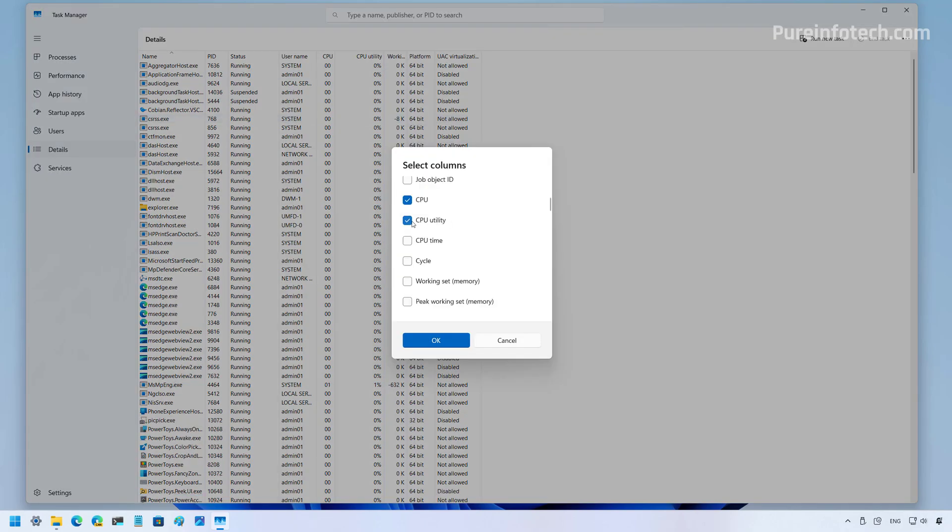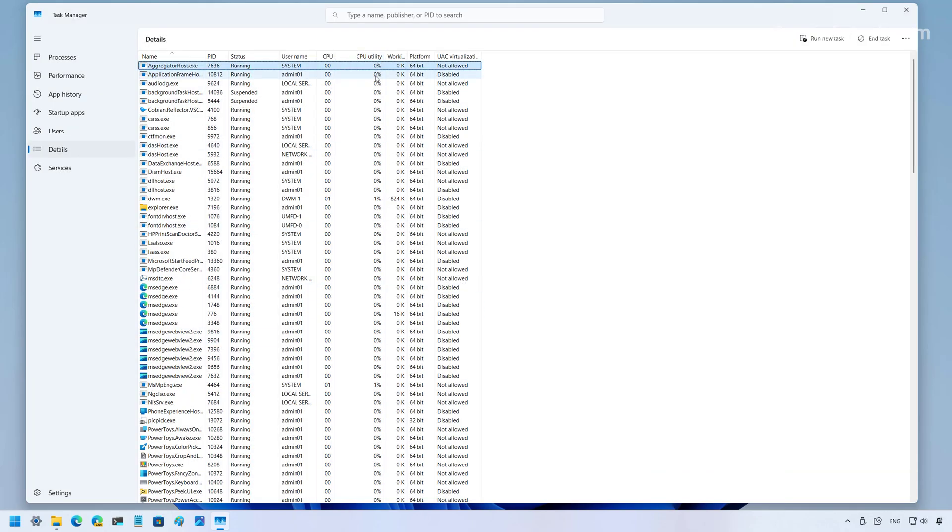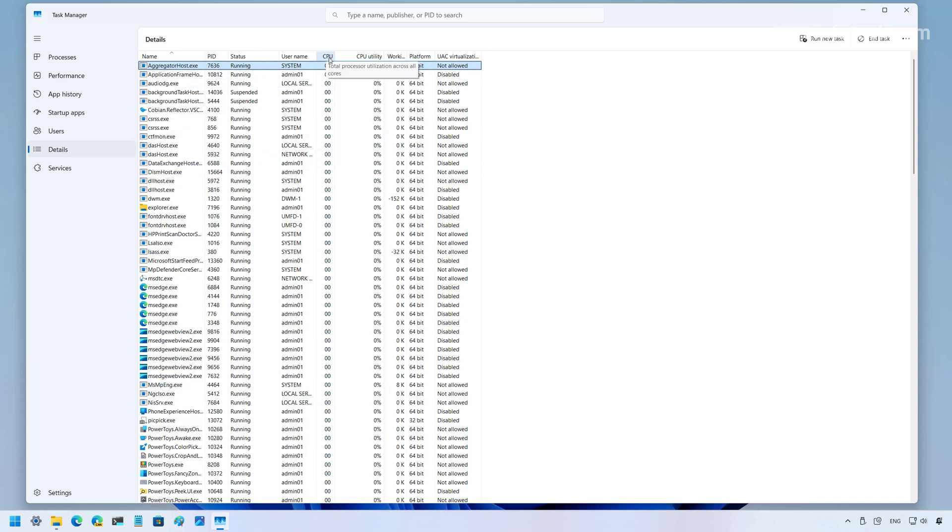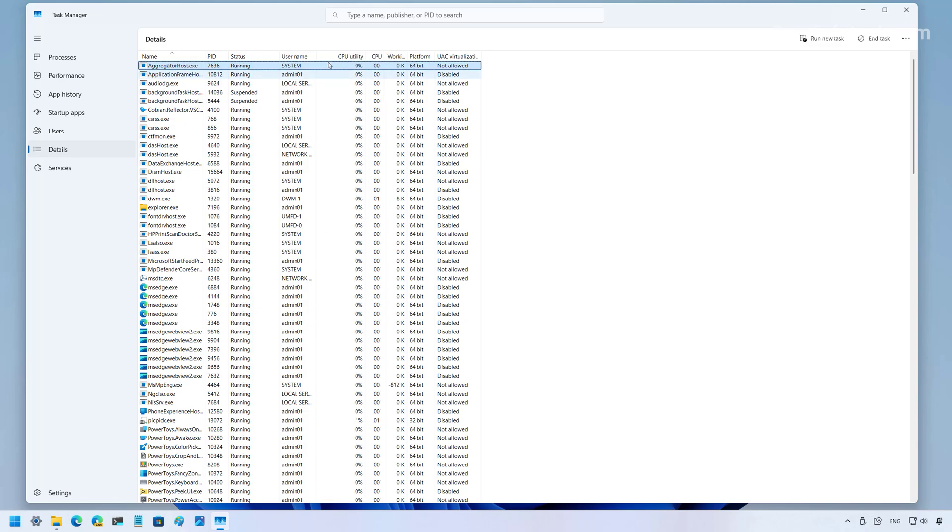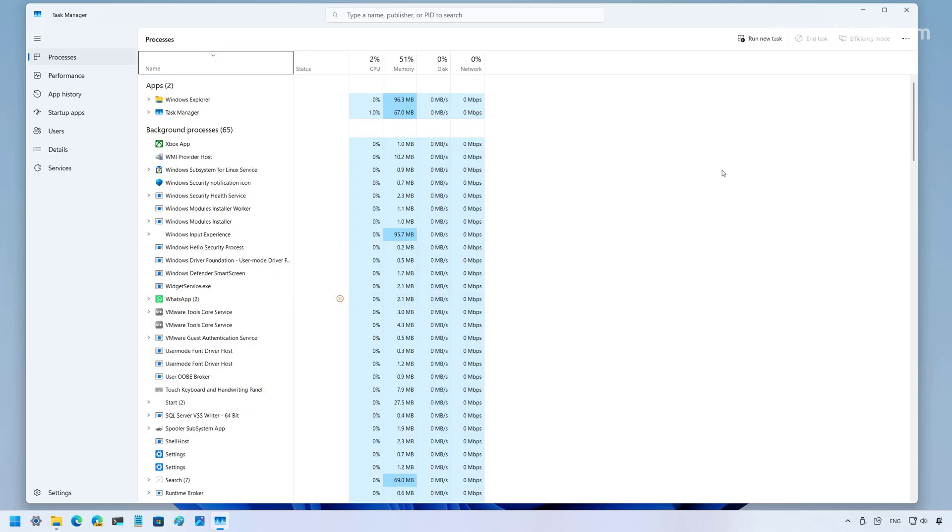And you have to make sure to choose the CPU utility option. Then click OK. And in here, you're going to see the legacy value. And then the CPU, which is the new standard on the app, is going to show up on the left. It can show up either way because you can actually change the position of each column. But if you want to see the legacy CPU usage, you will have to go to the details page. This change is also available for version 24H2 as well as for version 23H2.